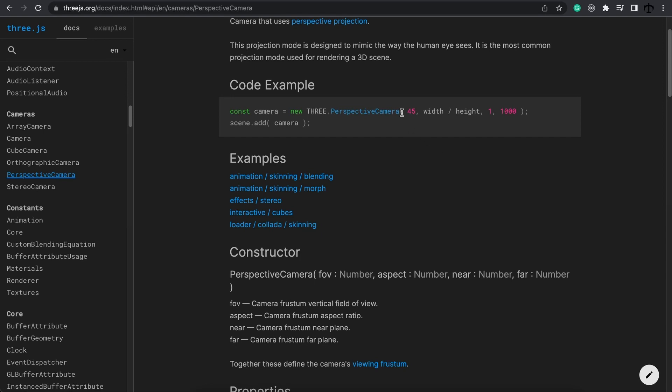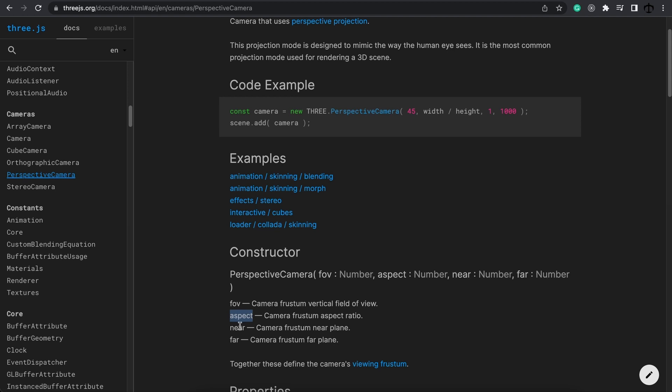Let's now take a look at the perspective camera's parameters. This is how you will instantiate one. You provide it a field of view, an aspect ratio and a near and far clipping. Essentially the first parameter, the field of view, tells us how much stuff in the scene this camera gets to see. What is the field of view? How wide is it? And actually how much stuff do we get to push inside of this camera view?